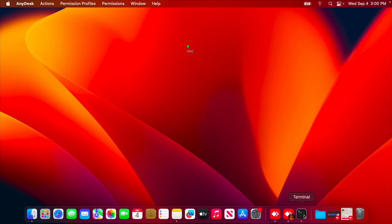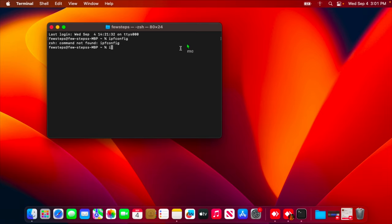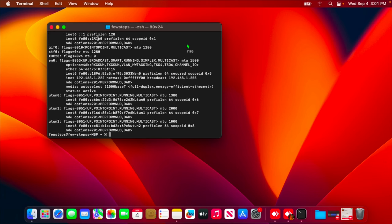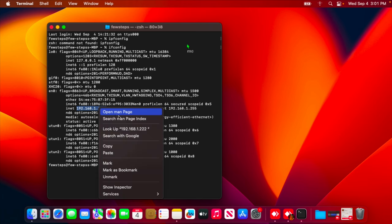Now one thing is remaining — we need to find the IP address. I'm going to click here and type the command `ifconfig` — note that `ipconfig` is for Windows computers. This is the command for the Mac machine to check the IP address. From here we can check the IP address. The IP address showing here is 192.168.1.122, so I'll copy it.